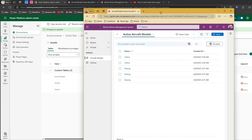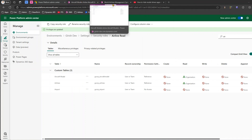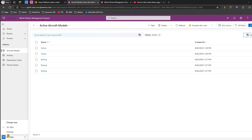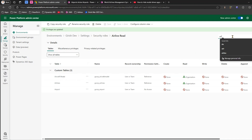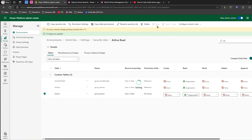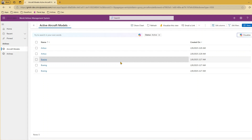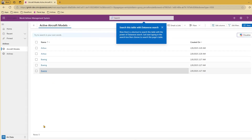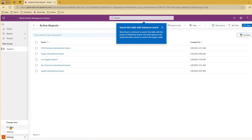Now, what about the area? If I want to give Alex rights to see that area, let's check what it contains — it has Airports. So if I give Alex the table right for Airports — search for Airport, give organization-level read, and click Save — after a hard refresh, Alex can now see the other area as well, because Airport is part of that particular area.